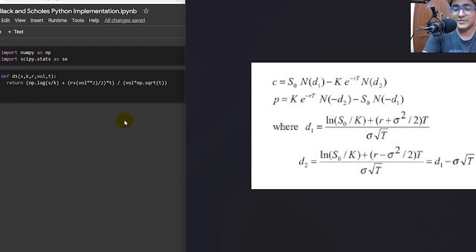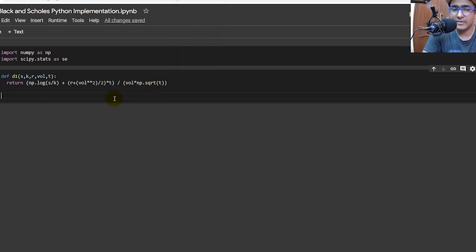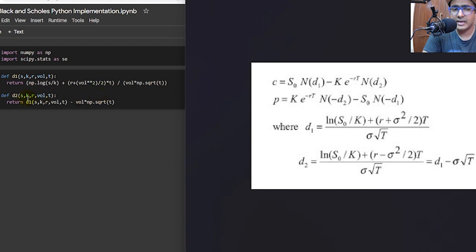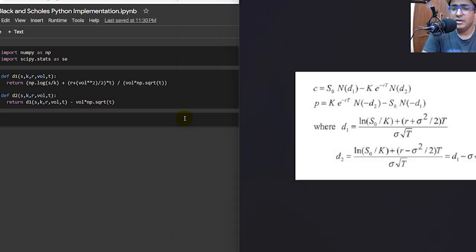Now I'll convert the formula for D2. The full formula can be reduced to a smaller expression: D1 minus sigma multiplied by the square root of t. So the D2 function also takes variables s, k, r, vol, and t, and it's basically D1 minus vol multiplied by np.sqrt(t). The square root has to go through the numpy library, which is why I'm using np.sqrt.